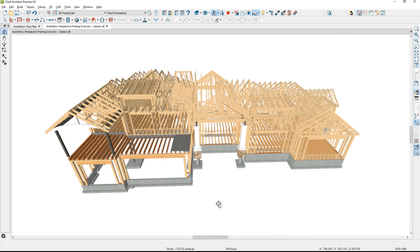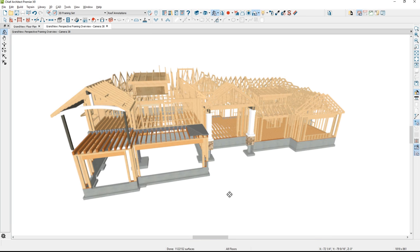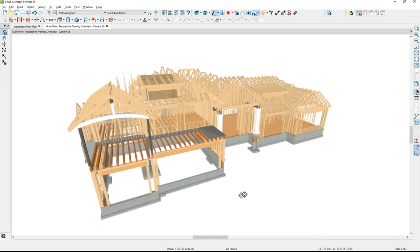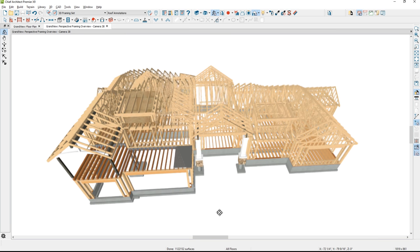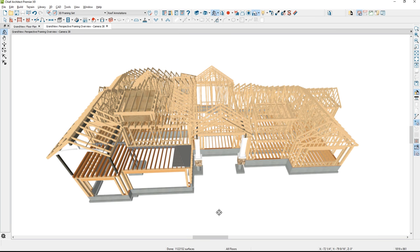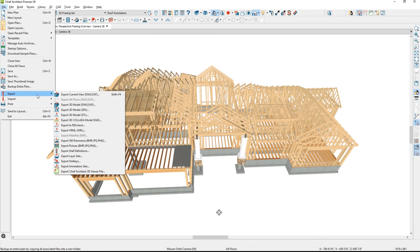Now all of the framing is complete — the trusses, the stick framing, the foundation floor framing, where the I-beams come in. You can now export this and share it with your clients or subcontractors, viewable on their phone, iPad, or a website. In the file menu, choose Export and export it as a Chief Architect 3D Viewer file.